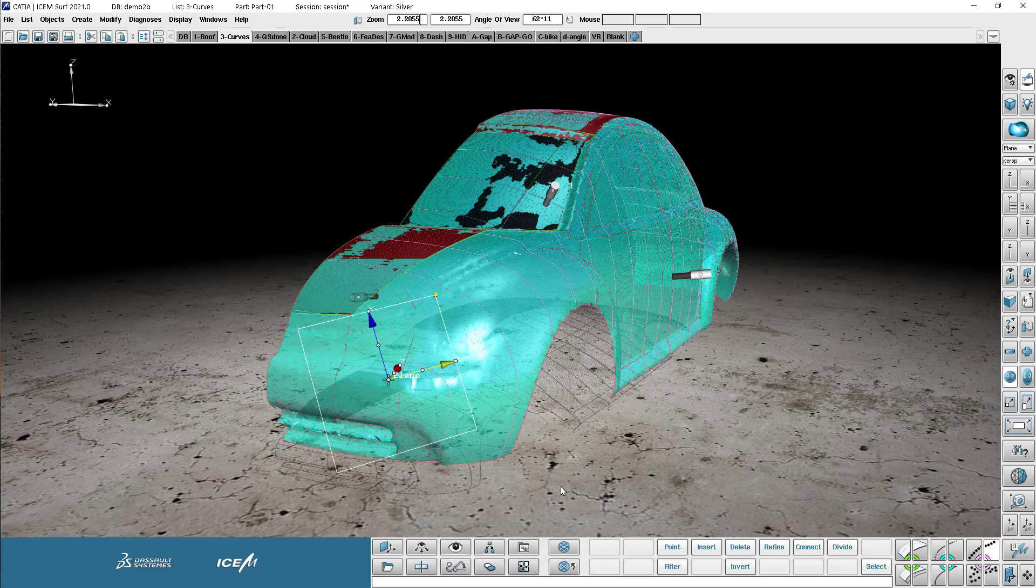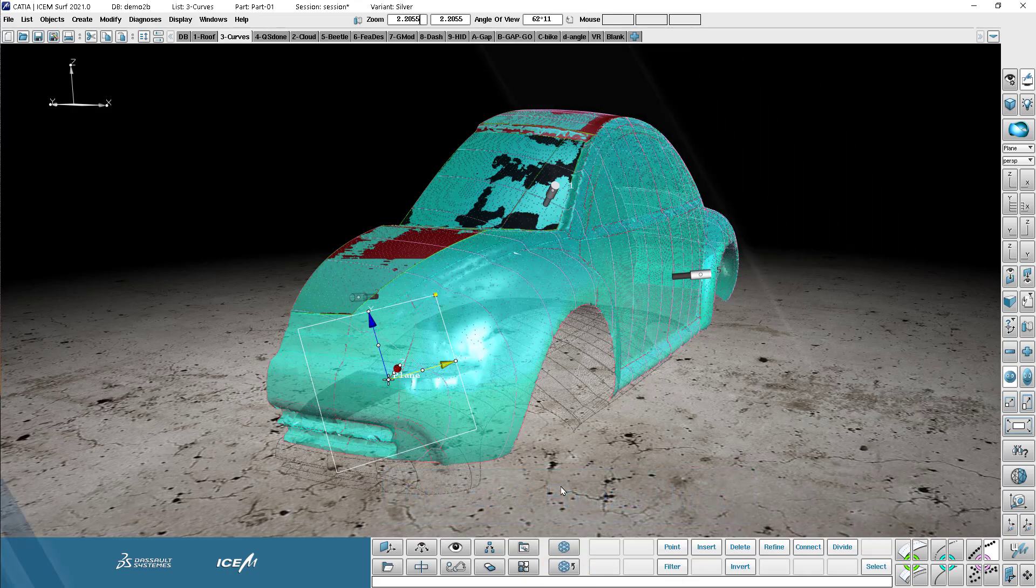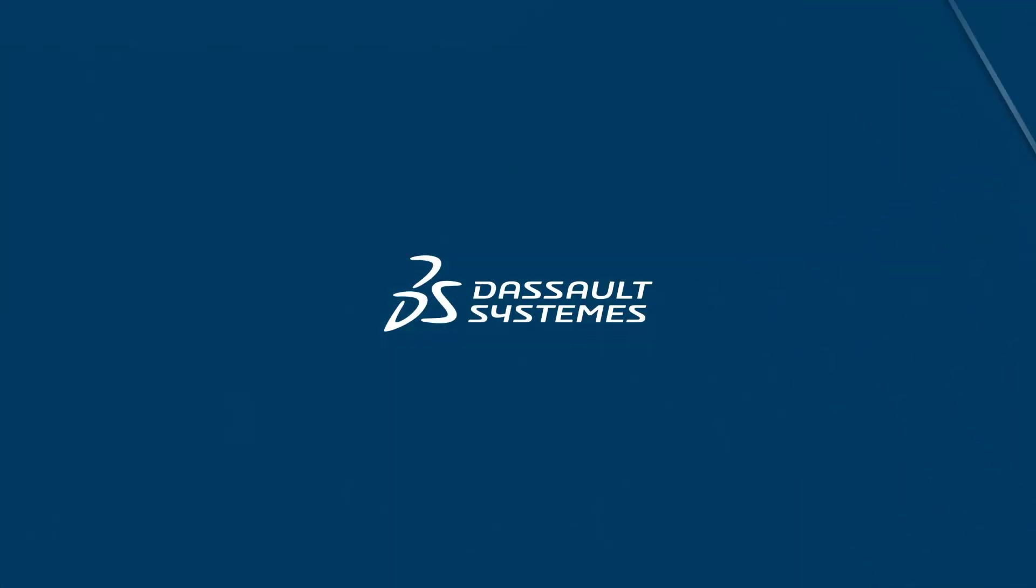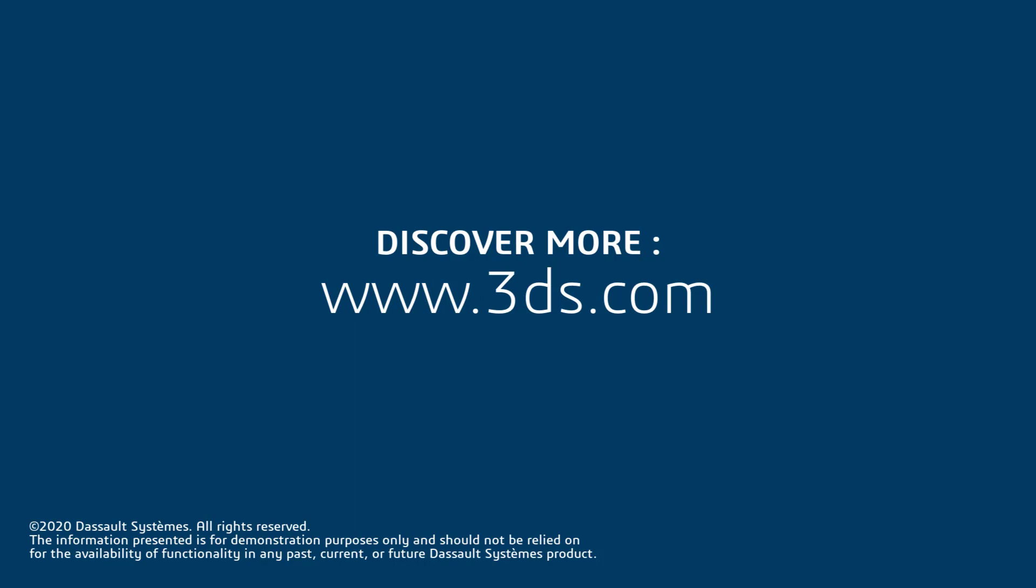This concludes the first video in the Isonsurf basic tutorial series. I hope you've enjoyed it.